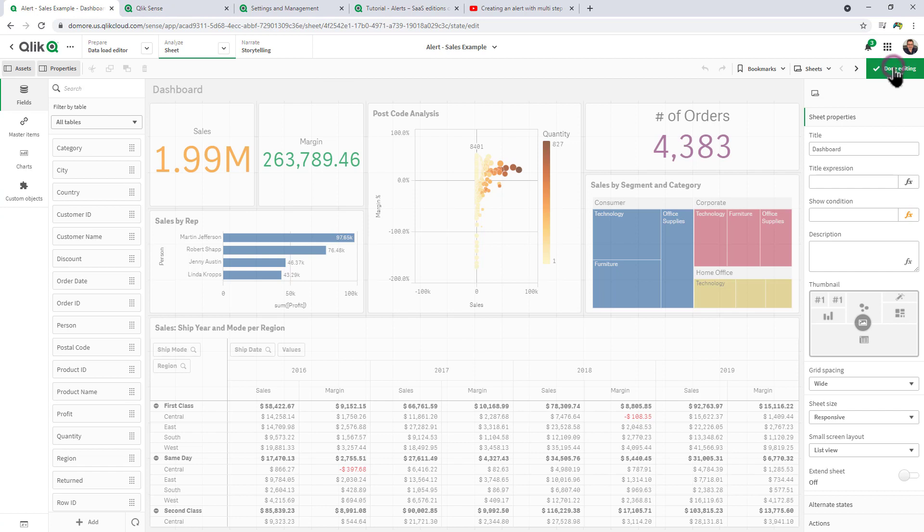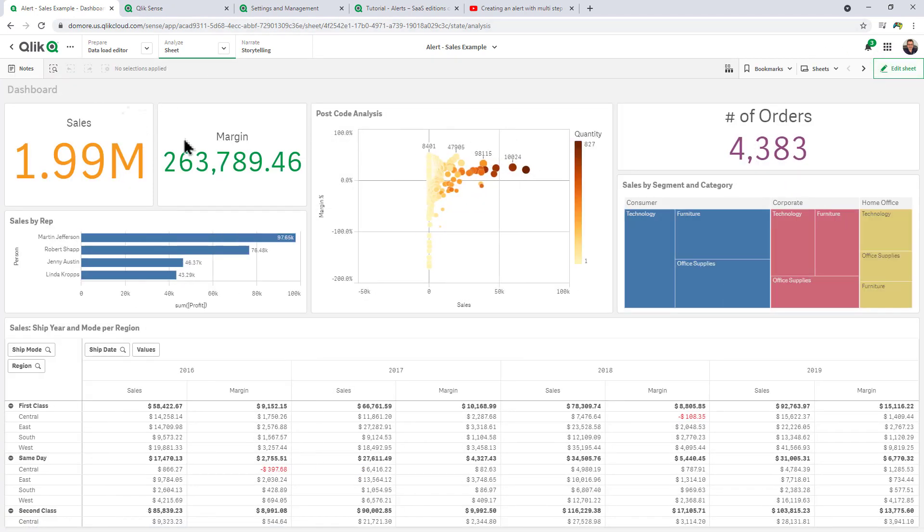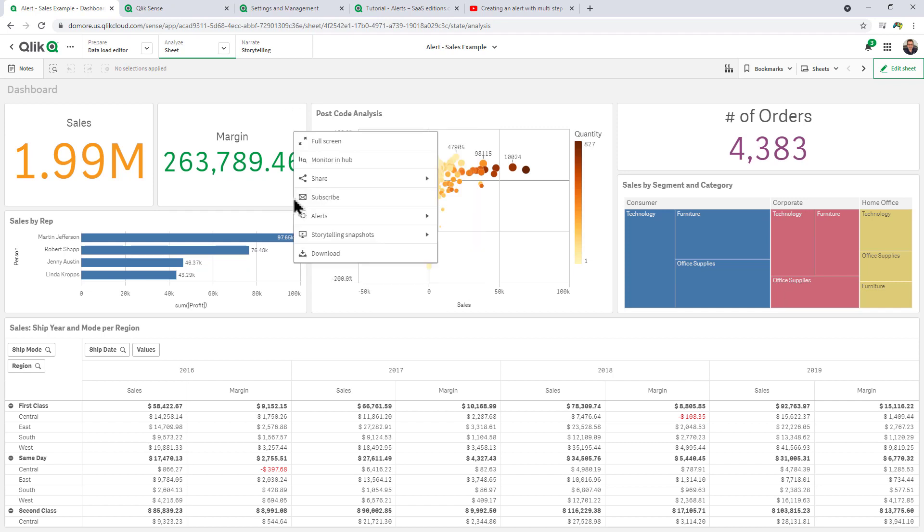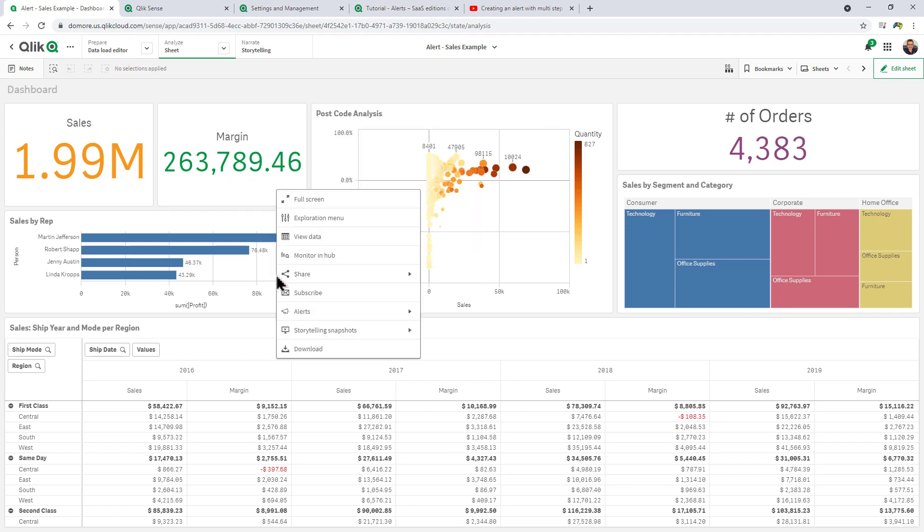Let me go into analysis mode and you can see I have various charts and KPIs on the screen.